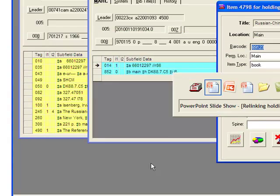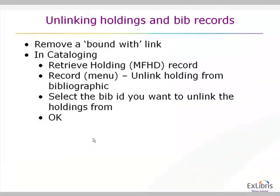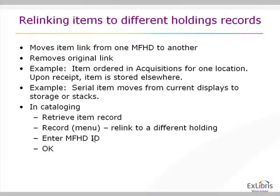Another feature available to you within the cataloging module is the ability to relink items to a different holding record. This will happen when you're moving an item link from one MFHD to another. It does remove the original link. So an item is not linked to more than one holding record. This can happen in acquisitions frequently when you order for one location, but when you receive it, it actually needs to be stored somewhere else.